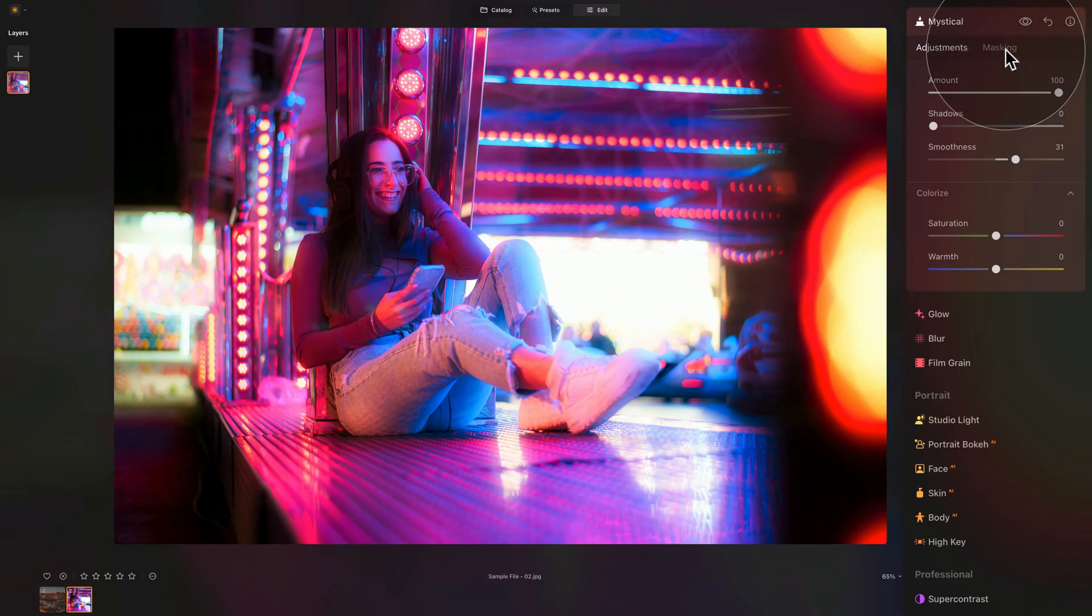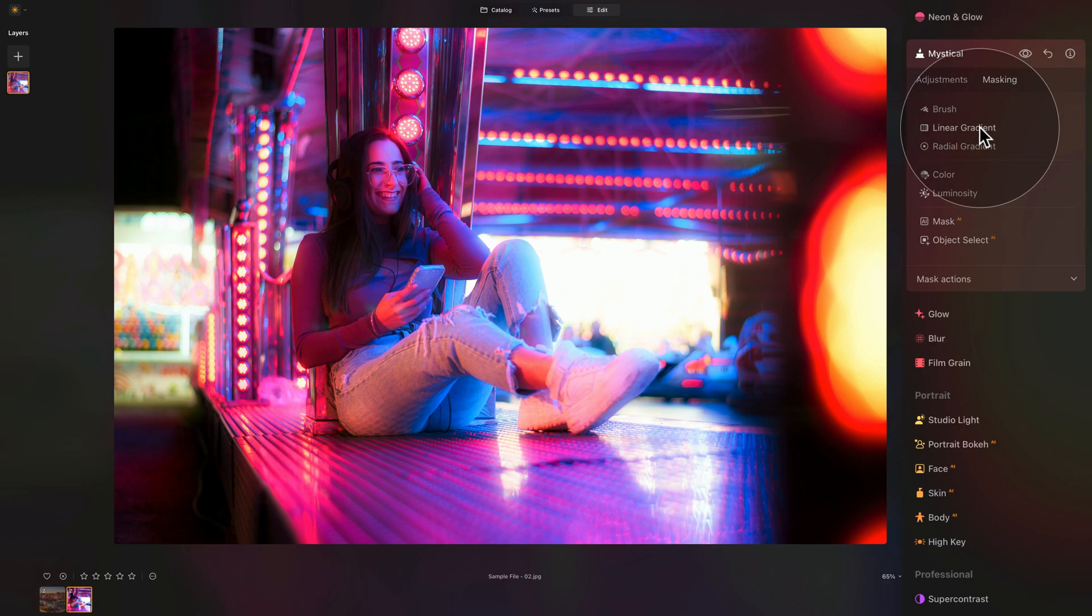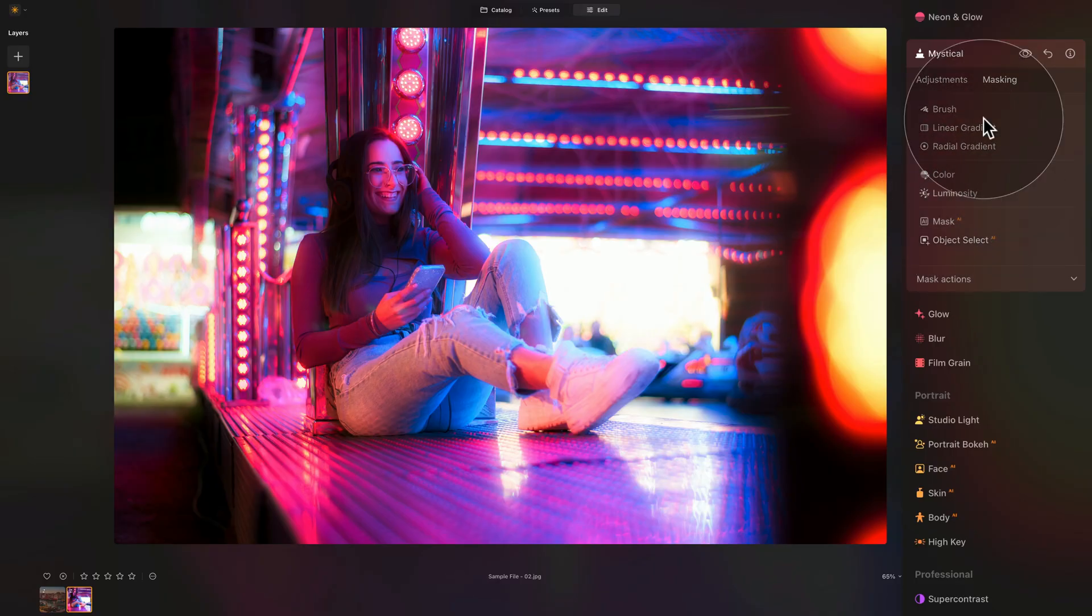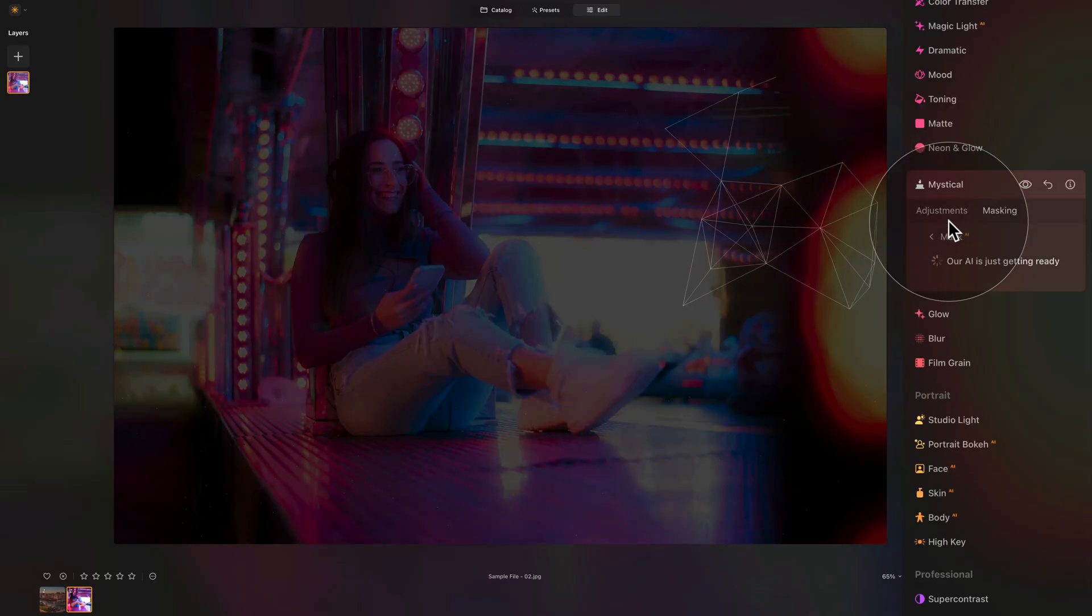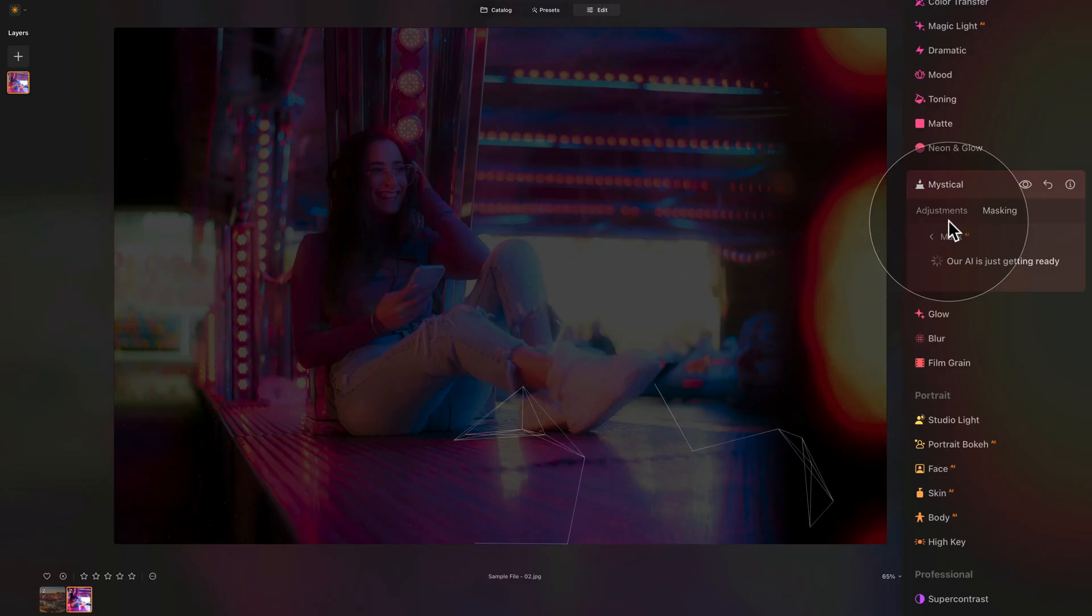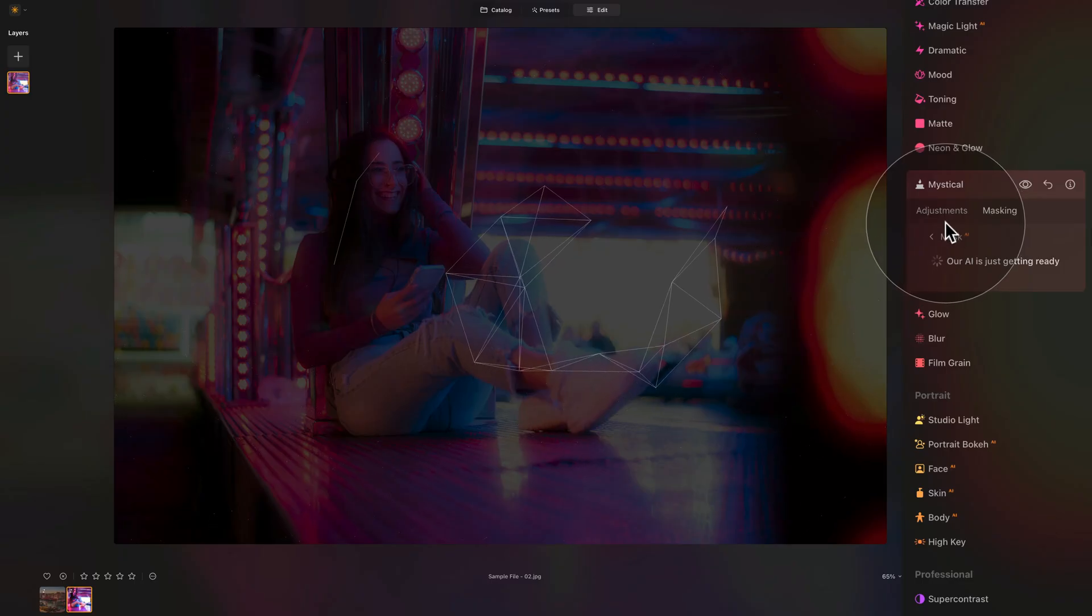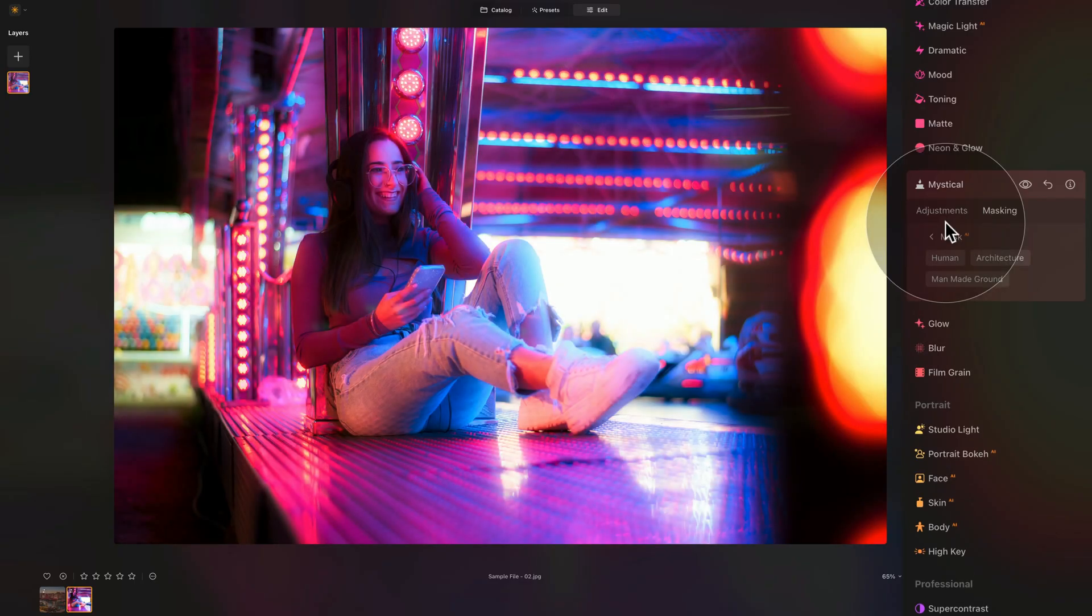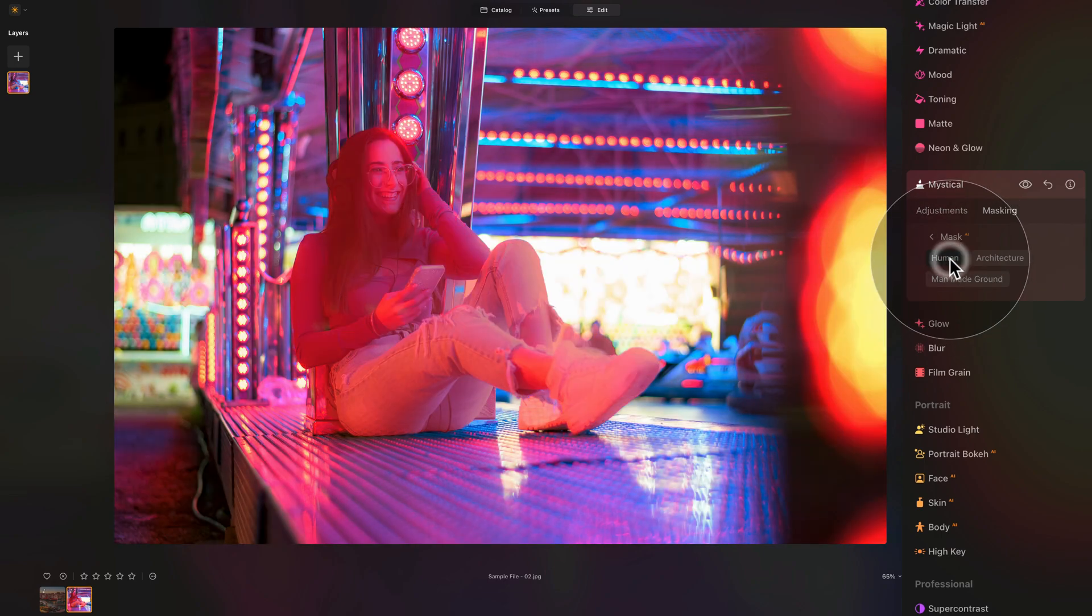We need to go into masking where we have options like brush, linear gradient, radial gradient, color, luminosity, mask AI, and object select AI. We could use brush, but why use brush when we have access to AI tools like mask AI? When we click on that, it will scan the image and prepare automatic mask for us. Generally it will give you options of different elements in your photo. Now we are back. We have human, architecture and man-made ground. We are interested in human, so let's do that.